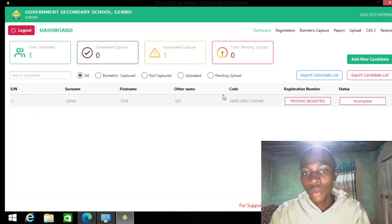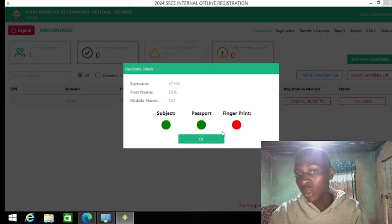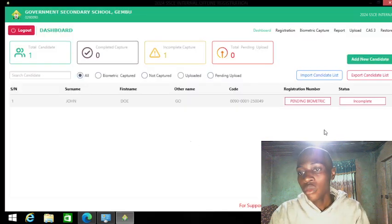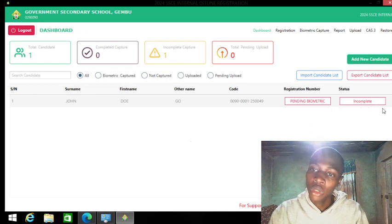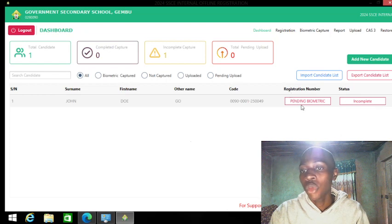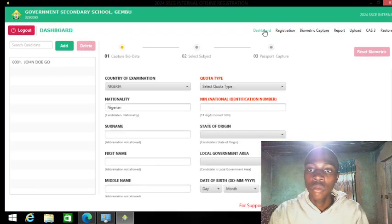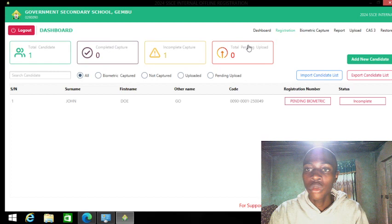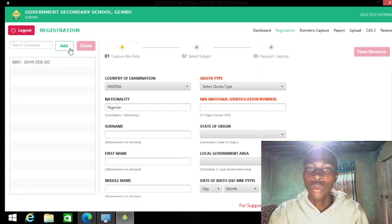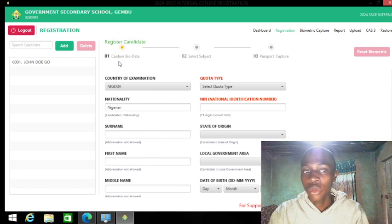Now we have our new candidate. If I go back to registration, my dashboard shows John Doe with first name and other name, and it creates a unique code for each student. Biometric is marked as incomplete because it hasn't been captured or uploaded yet — so you'll see 'pending, biometric incomplete' on your dashboard. You can add new students from here.